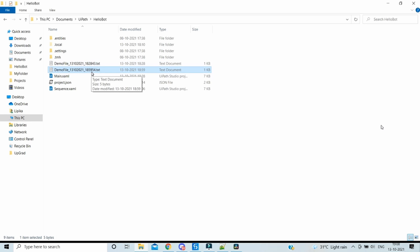So this way we can create unique files during runtime so that those don't get overridden and we can also keep track of which file got created in which execution. So hope this video was helpful for you. Stay tuned to my channel for more such videos. Happy learning, thank you.